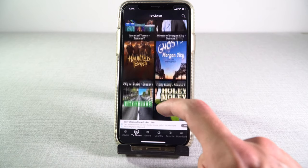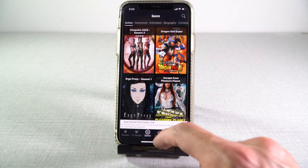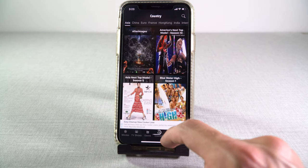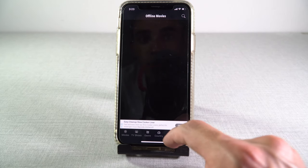You can see over here, we can choose the movie genre, country, favorite, and even download.